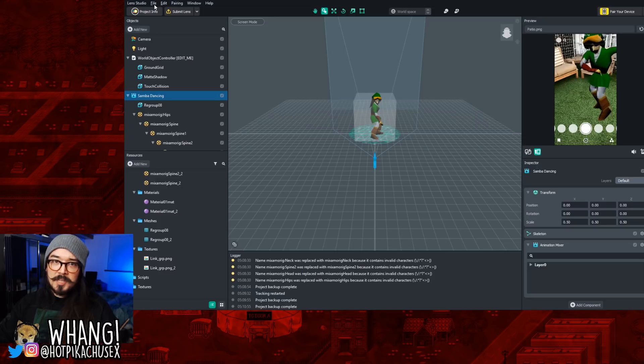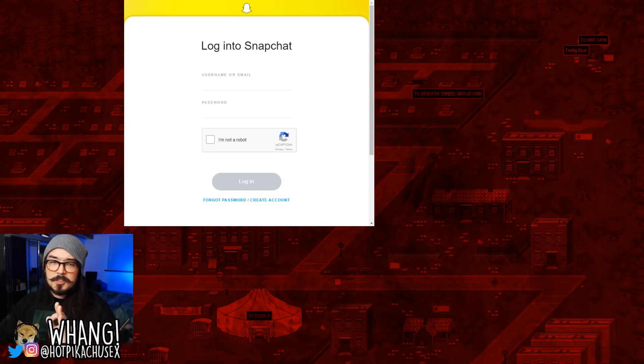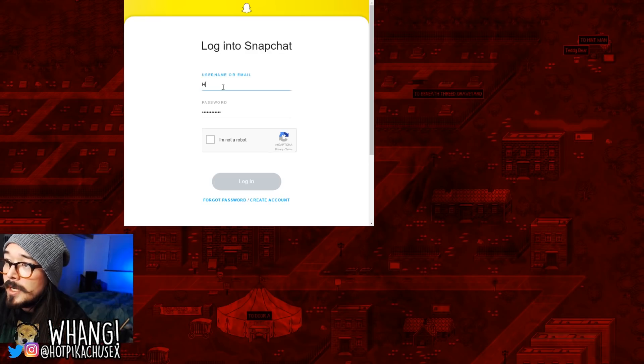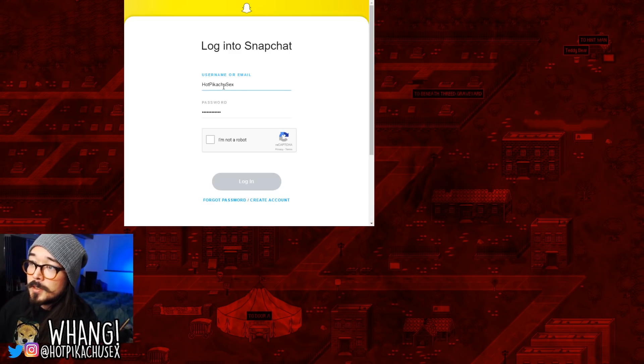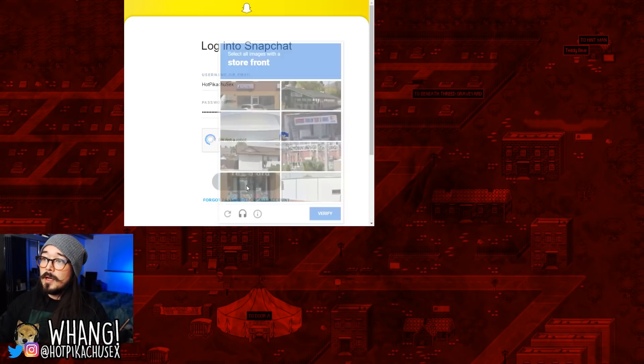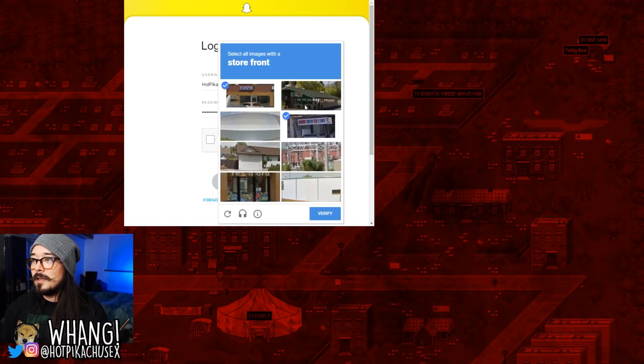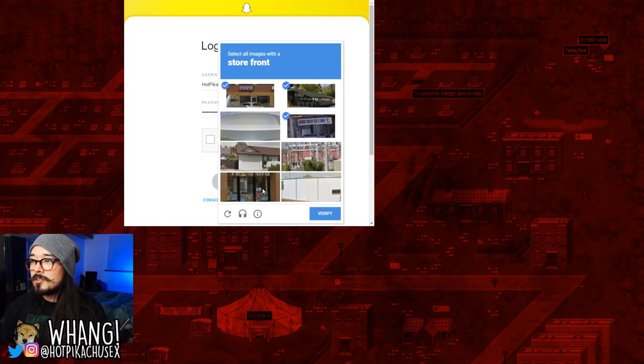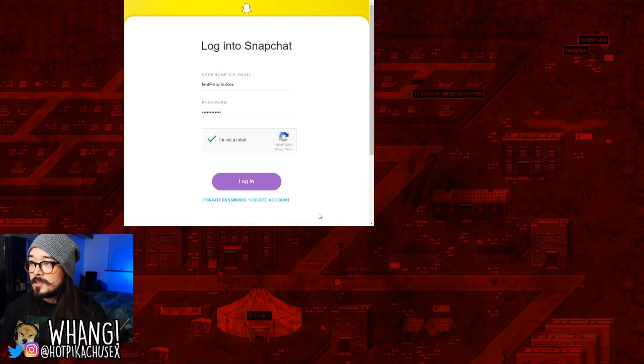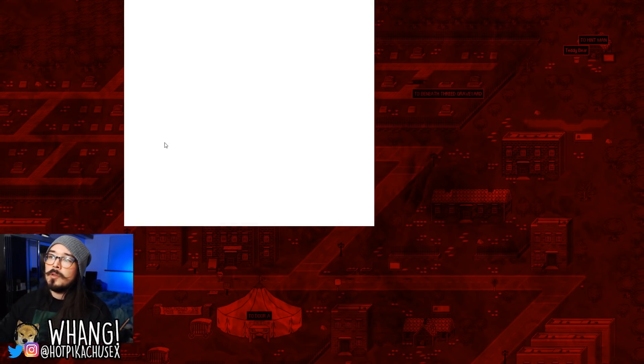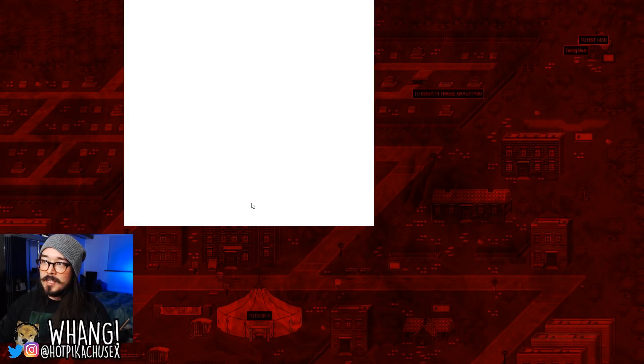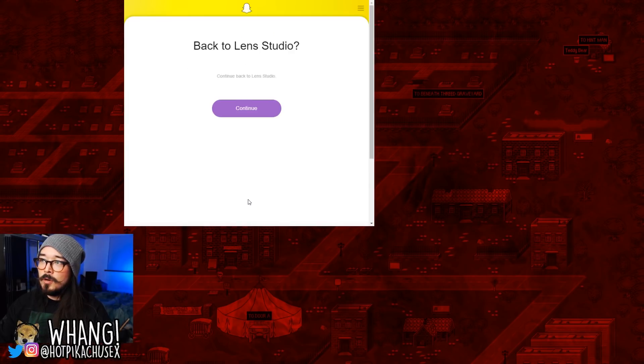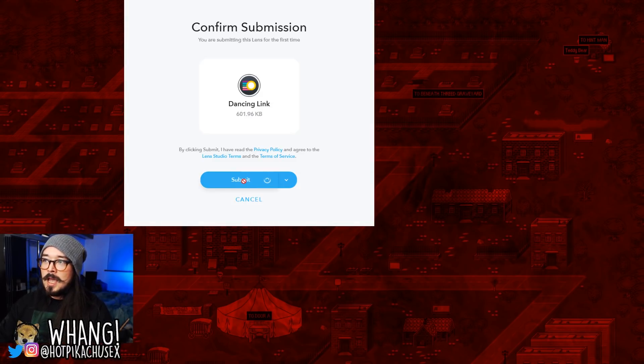When you're satisfied with what you have, you go to File, Submit Lens. It's going to want you to log into Snapchat. Mine is Hot Pikachu Sex. Got a robot. Oh god, it's doing a storefront thing. See, some of these are ambiguous. Like, that could be a storefront, but I don't think it is. So now we logged into Snapchat. It'll authorize the Lens Studio. And then, at this point, you should get the thing to confirm your submission.